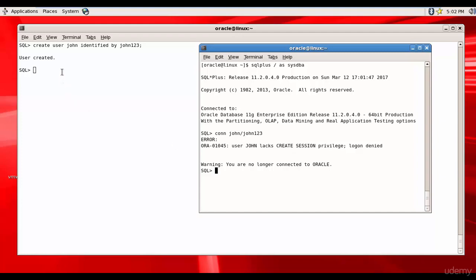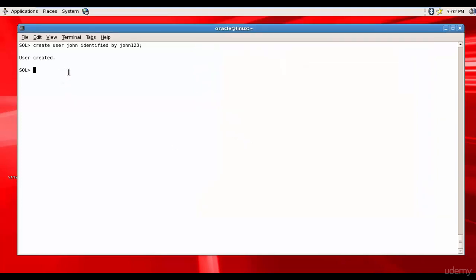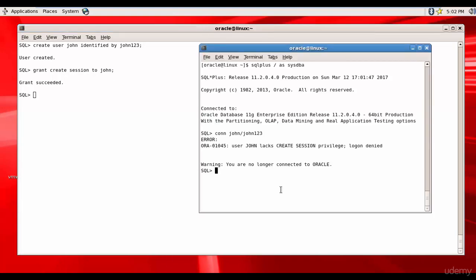That means John doesn't have the creation privilege. So let's give him the grant session privilege. GRANT CREATE SESSION TO John. Now let's try to connect.